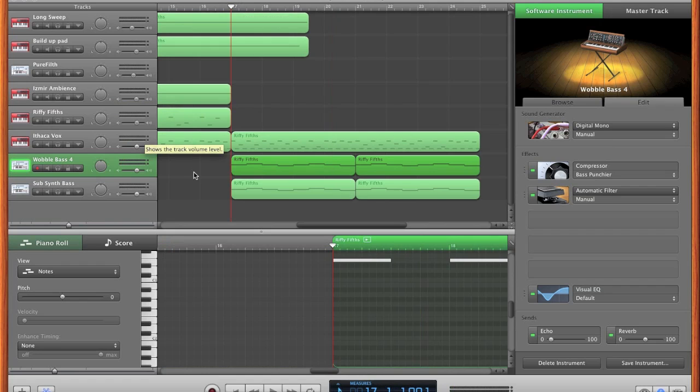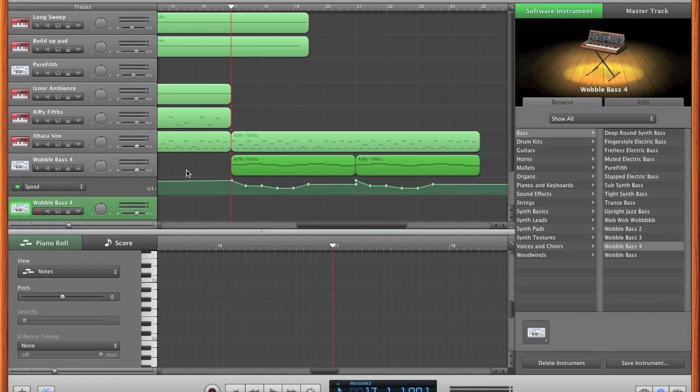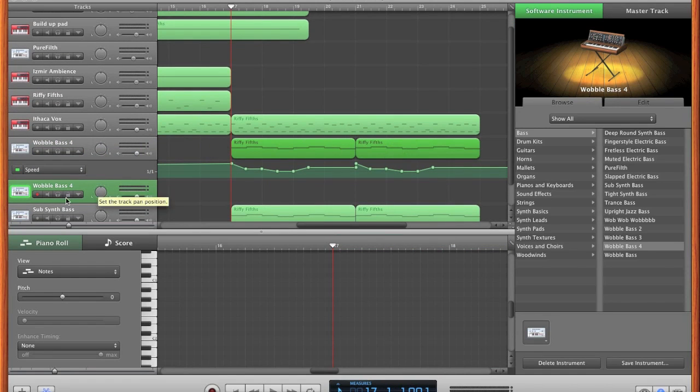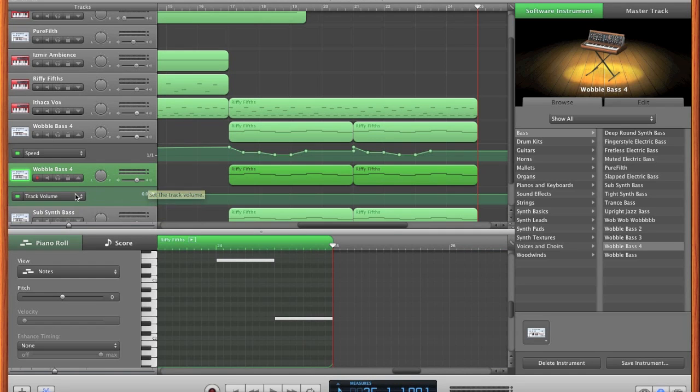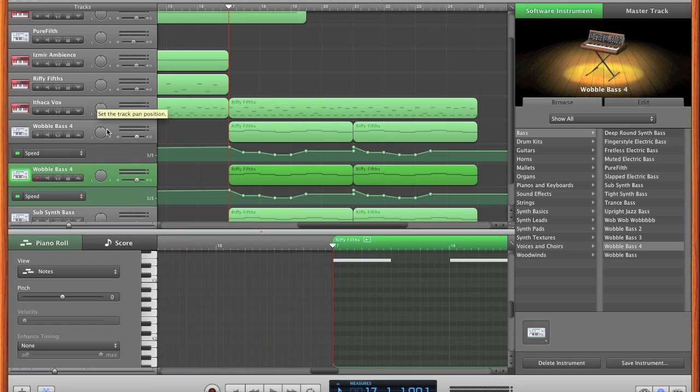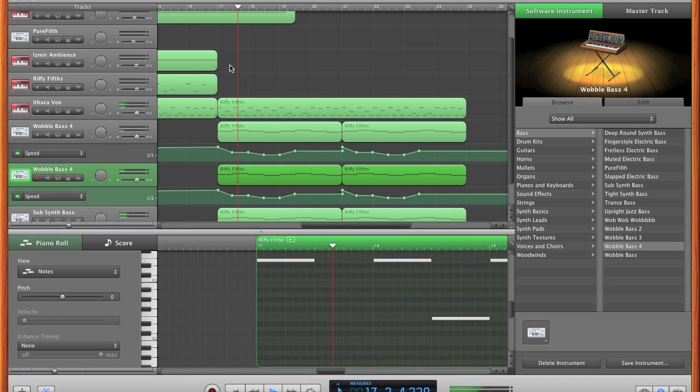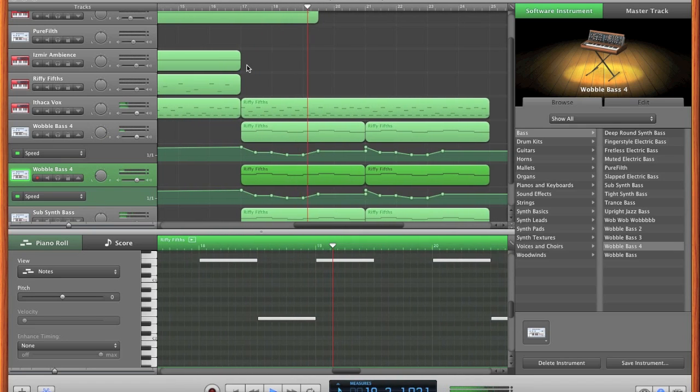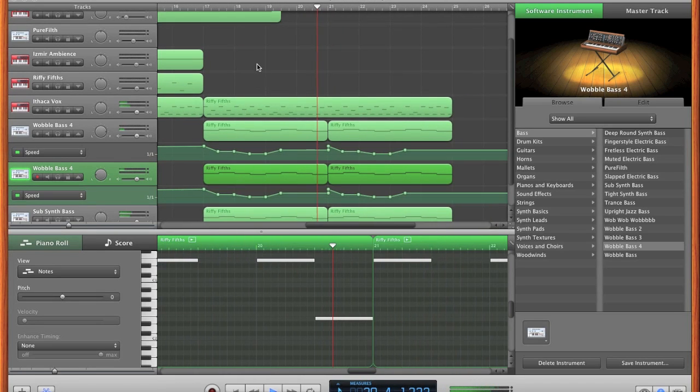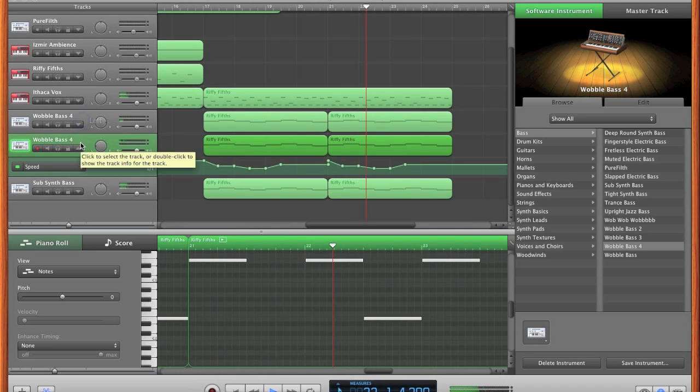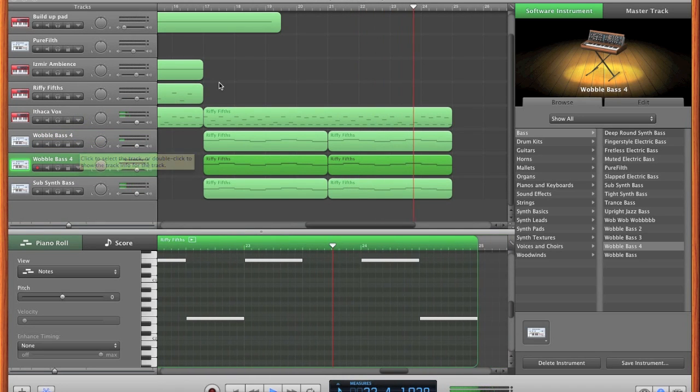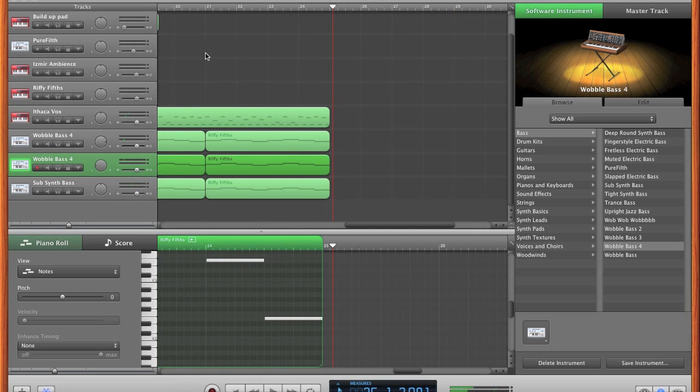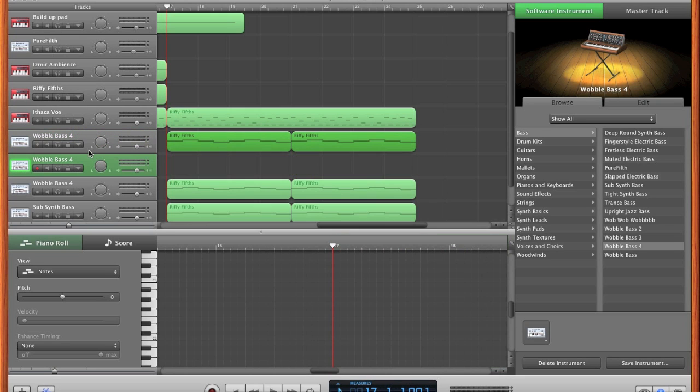Also what you want to do is duplicate it when you've got all your speed and everything. Duplicate this type of wobble, not all your wobbles, and paste it in. As you can see, it's duplicated the speed changes that I've made. Then what you want to do is switch the channel, so you want one on right and one on left.